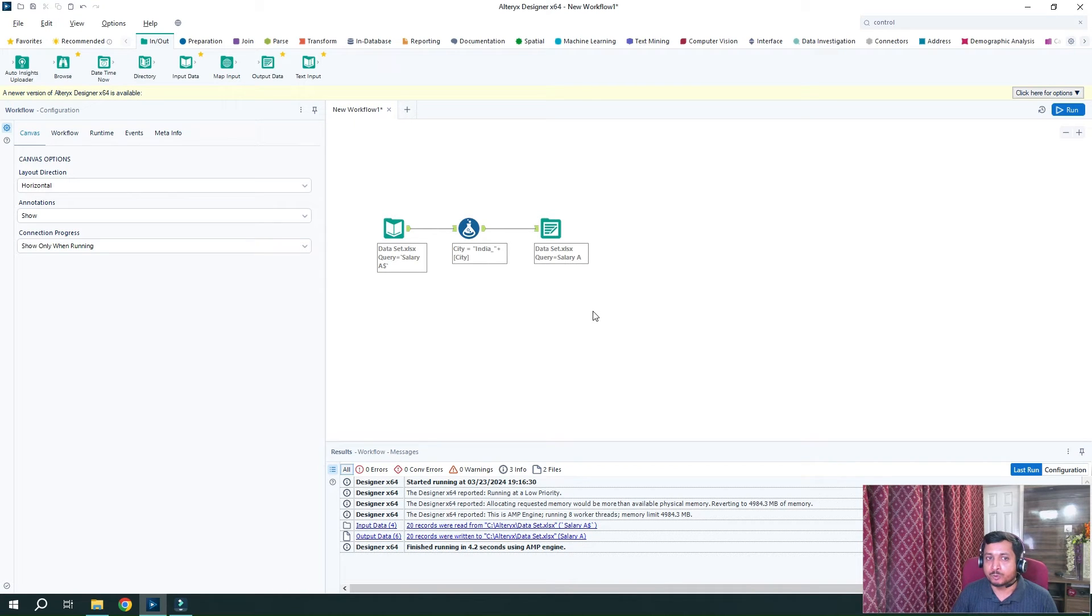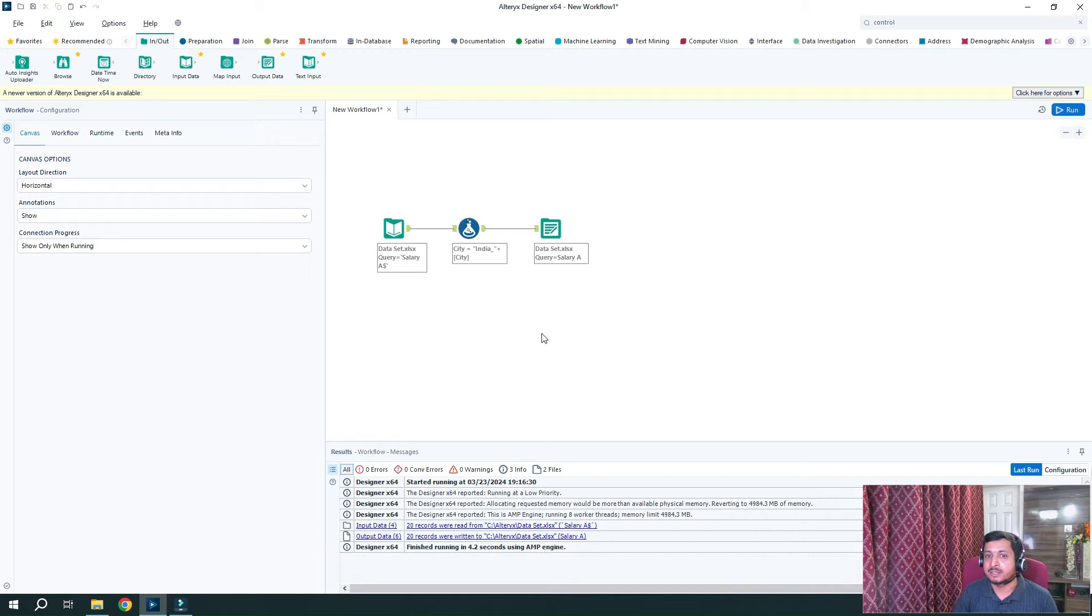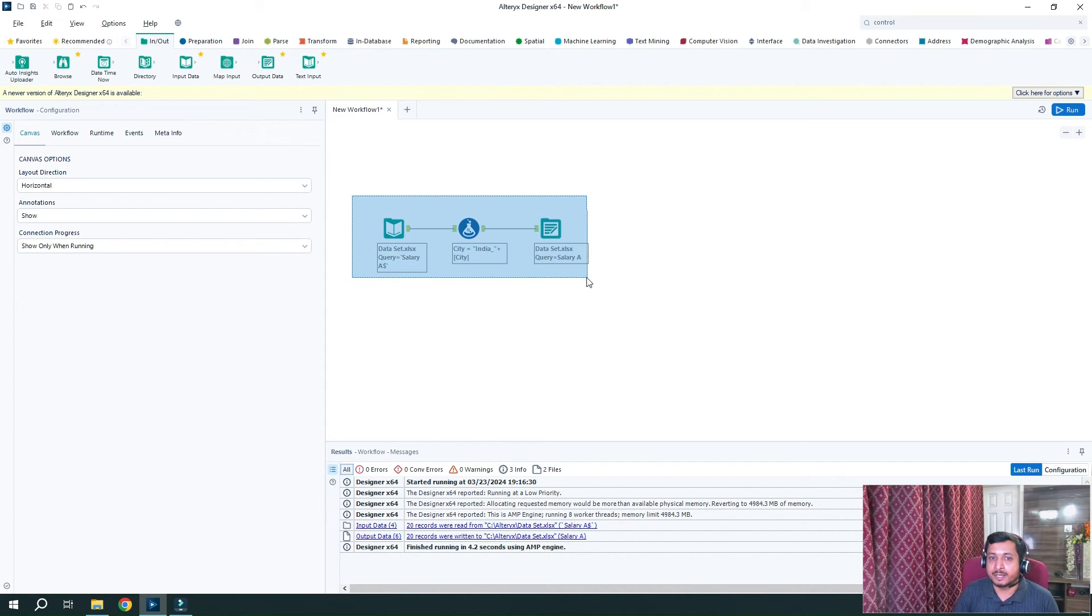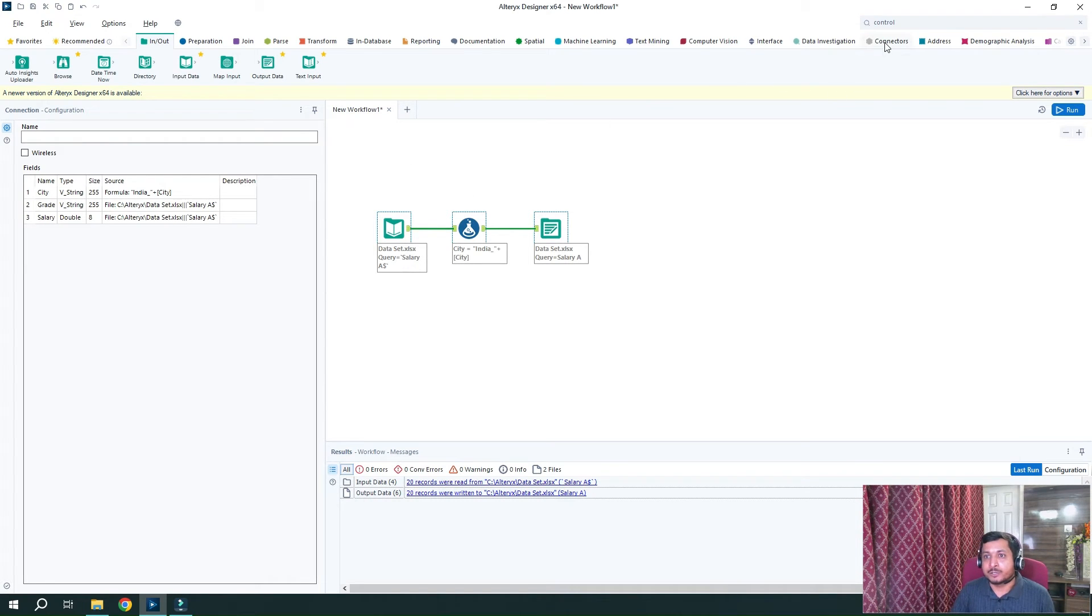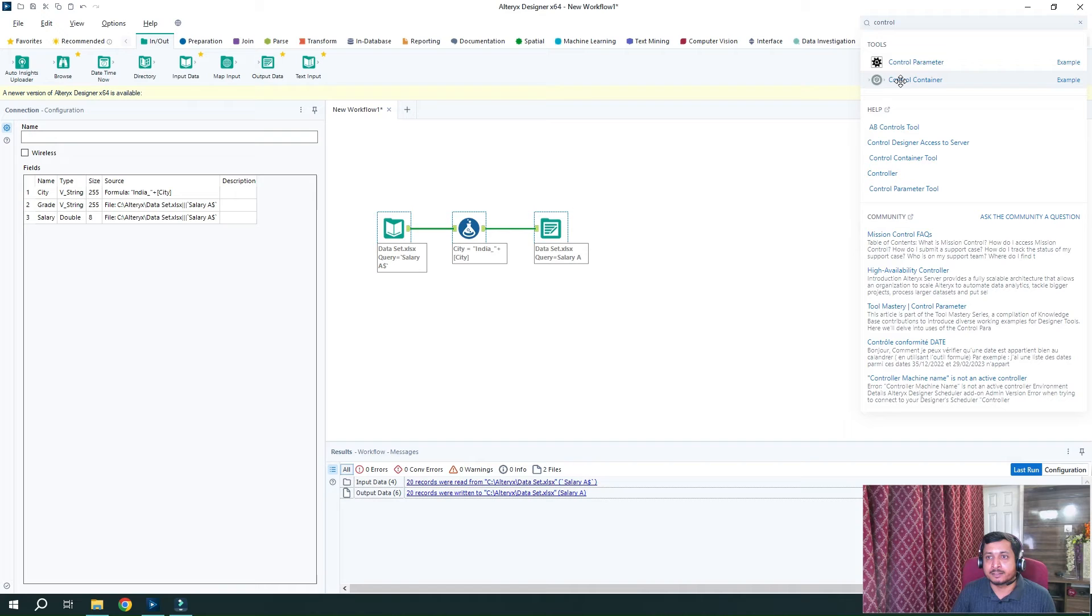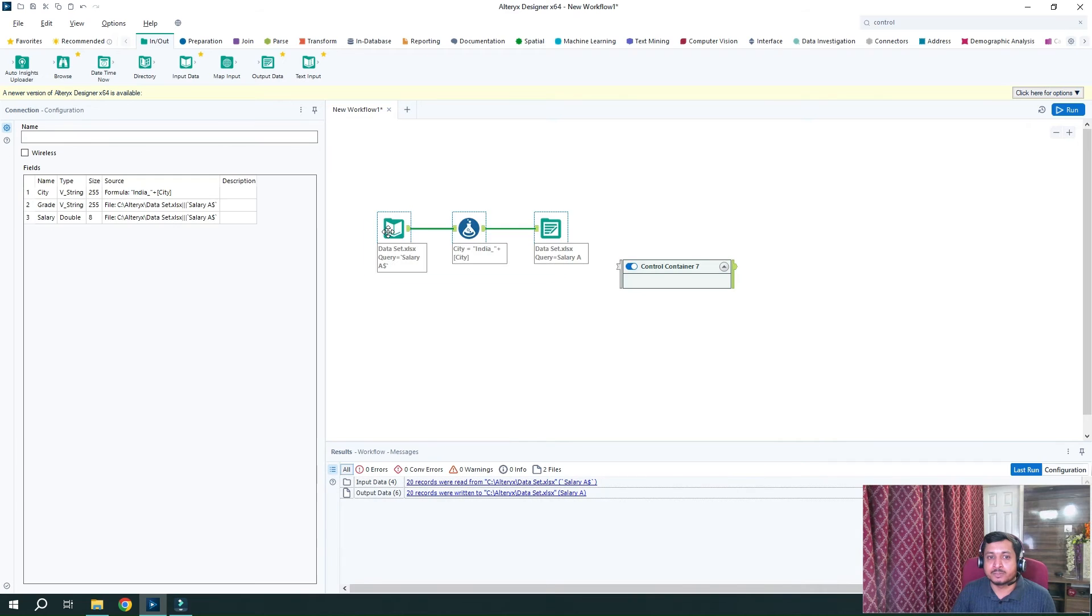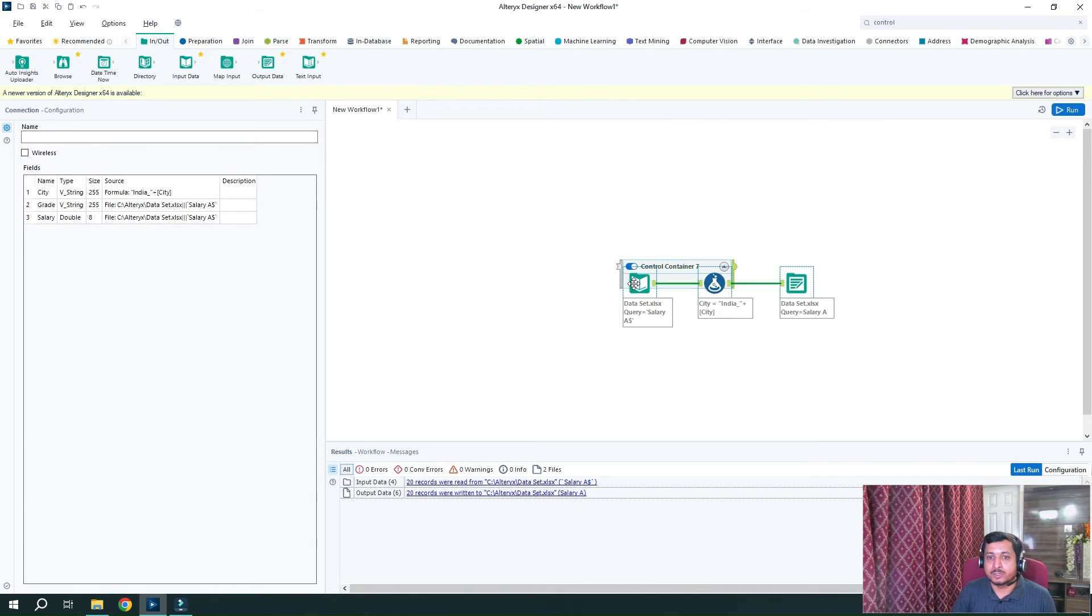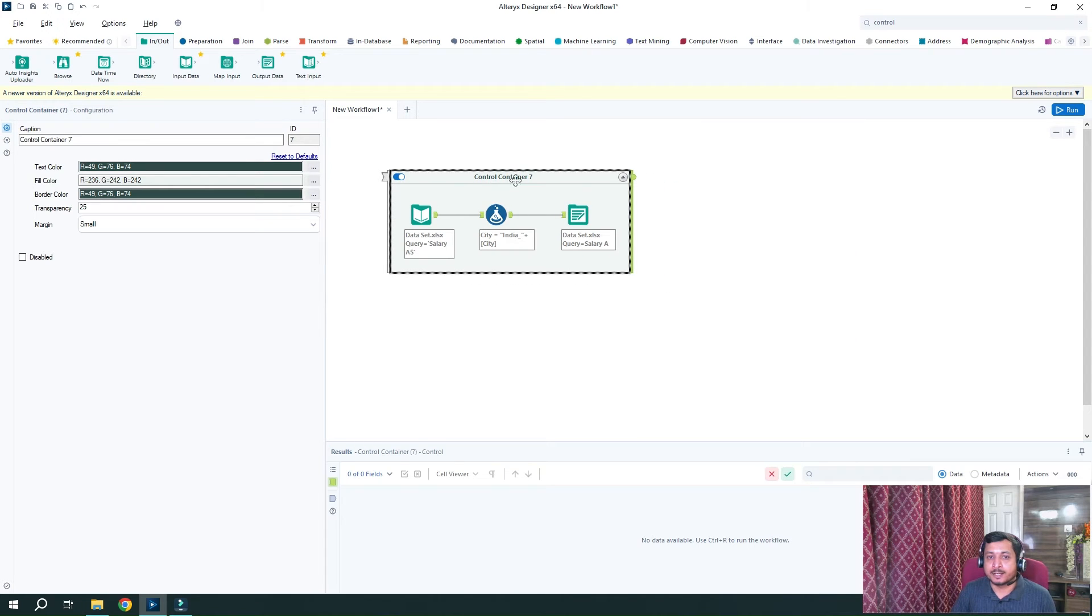So what I want to do now is I want this portion and the second portion where I want to see records which has been updated come in series so that I can read the updated file. So for that, what I will do is I will add this particular entire section into a tool which is called control container. So I will search here control container and I will just add that.